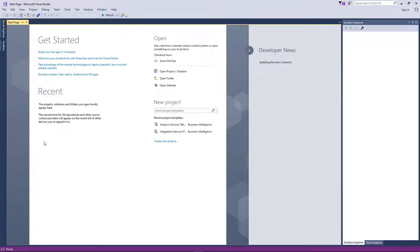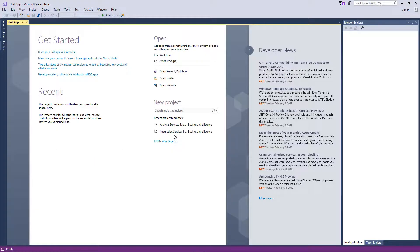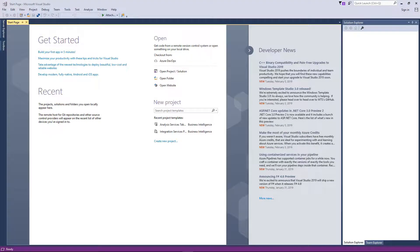We are all set. Now you can see over here there are new templates: Analysis Services, Integration Services. This is because we just did those data tools, so everything is looking good now and we are all set. Thanks for watching.